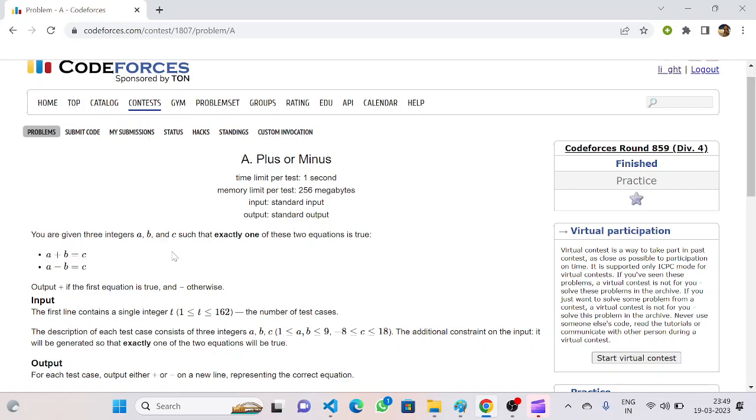In the problem statement, we are given three integers a, b, and c. If a plus b equals c, then we have to output plus. And if a minus b equals c, then we have to give the output as minus.